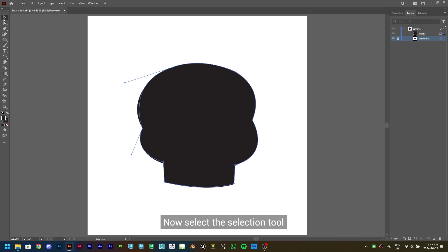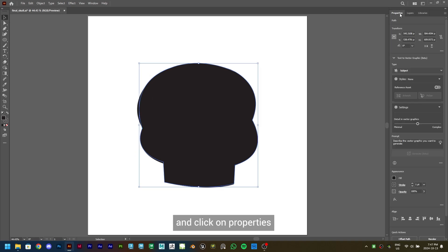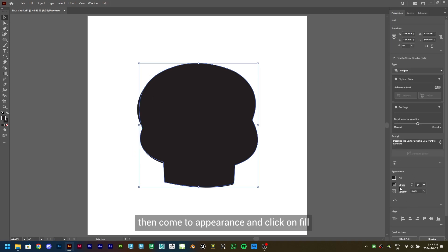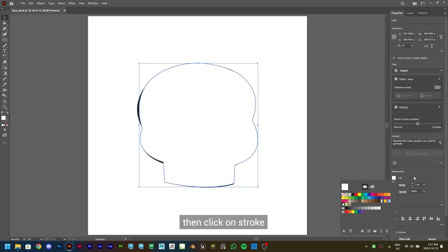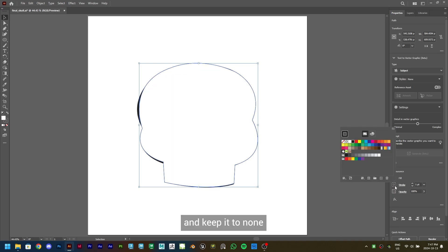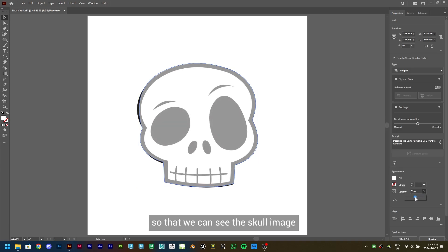Select the Selection tool, then select the shape and click on Properties. Come to Appearance, click on Fill and set it to white, then click on Stroke and keep it to none. Now let's reduce the Opacity so that we can see the skull image.